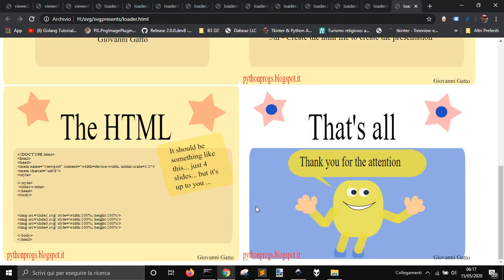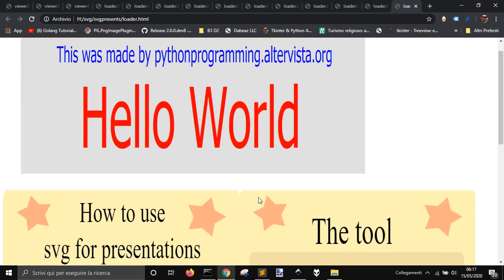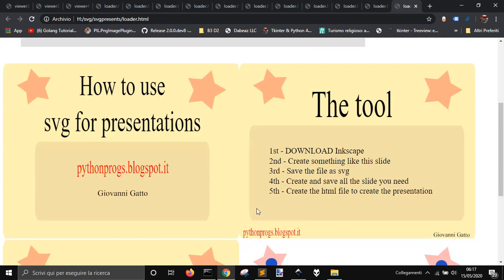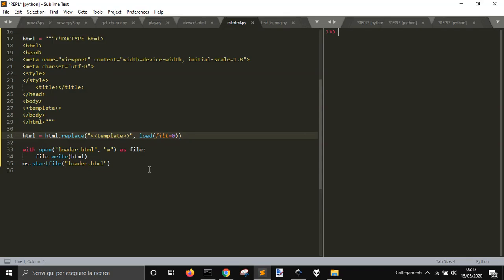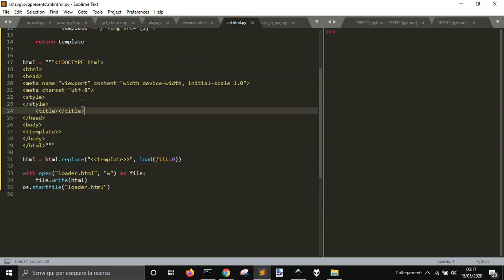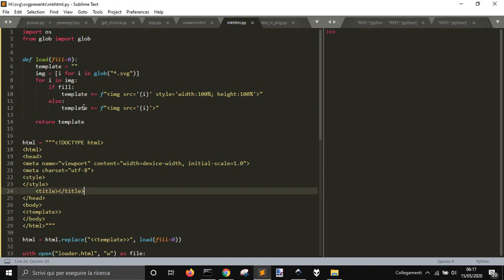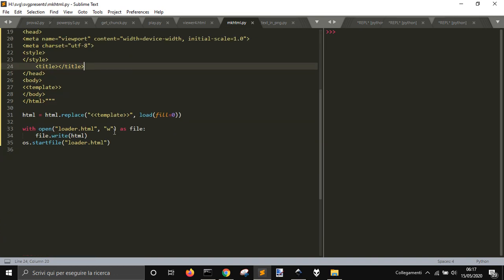Well, that's all for the moment. I'll leave this script on my site, and see you next time.